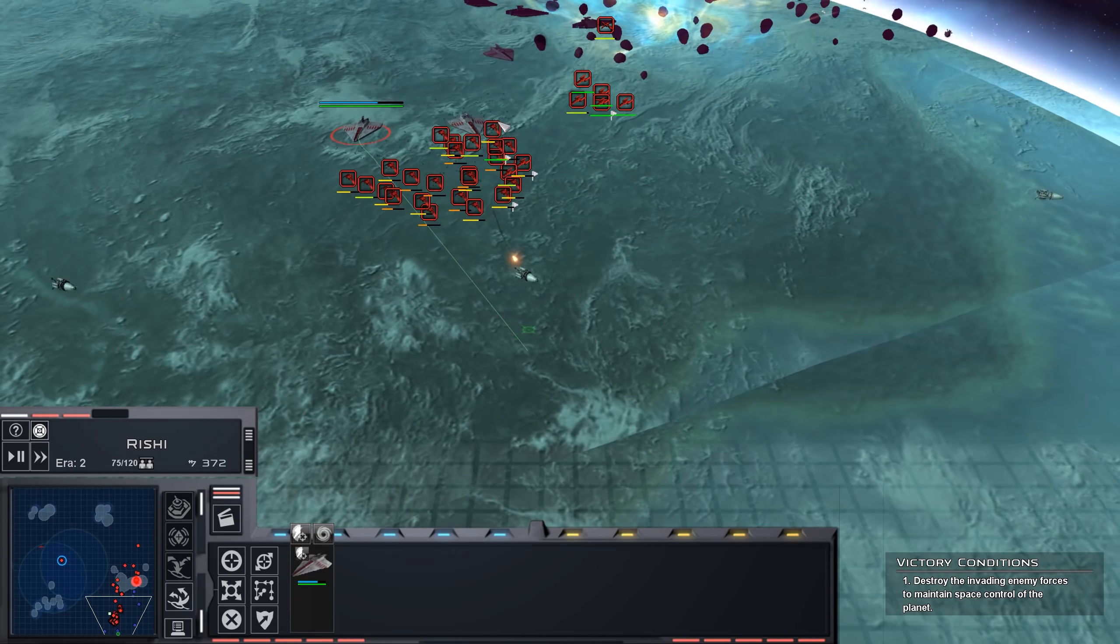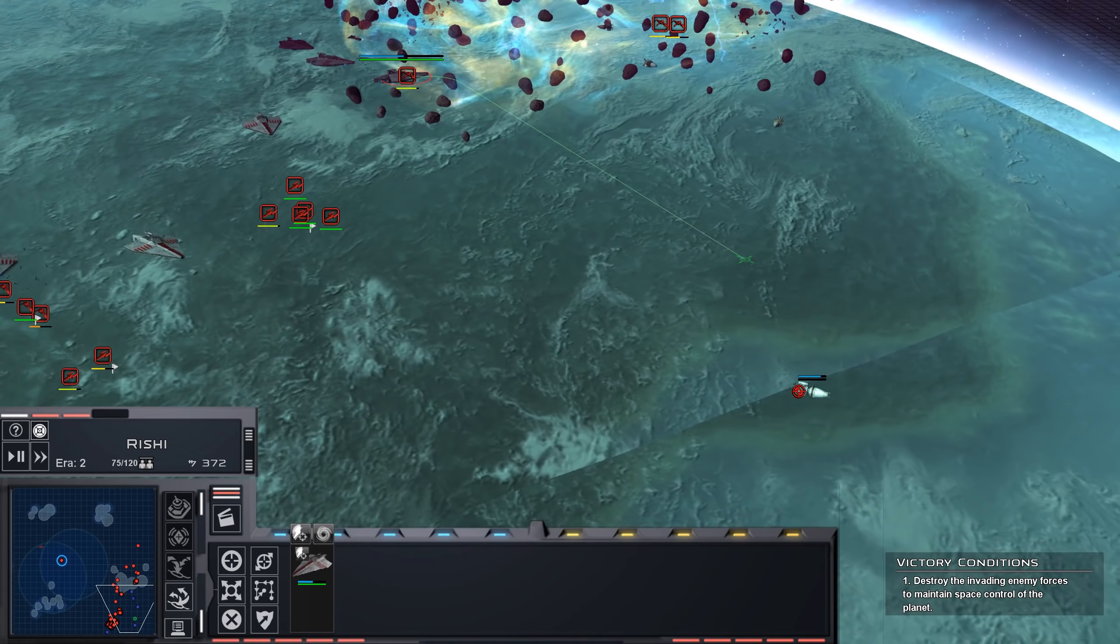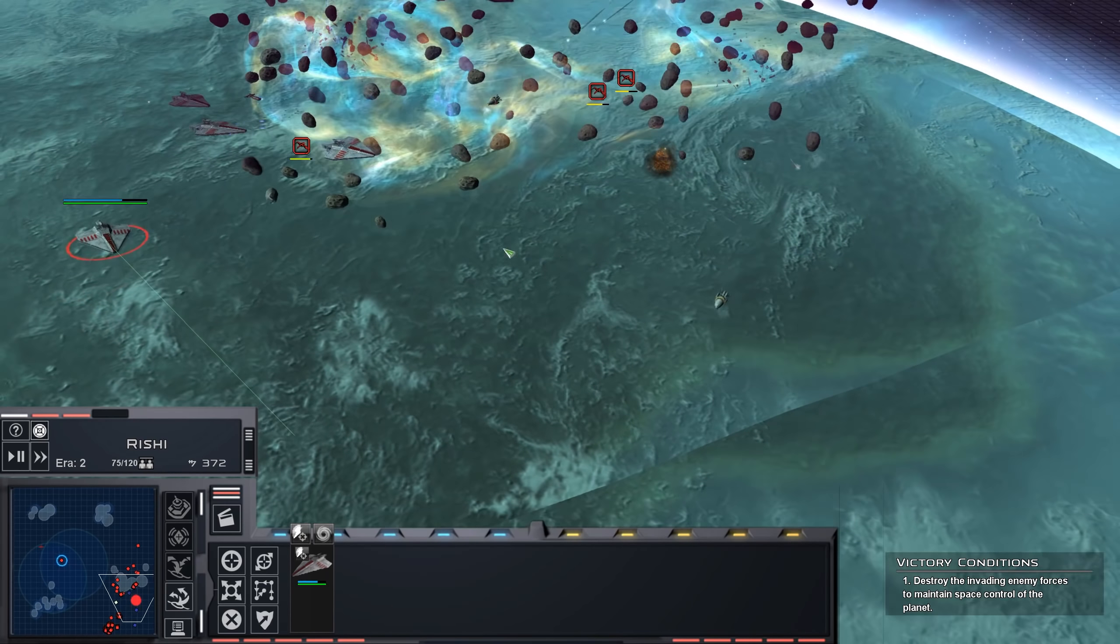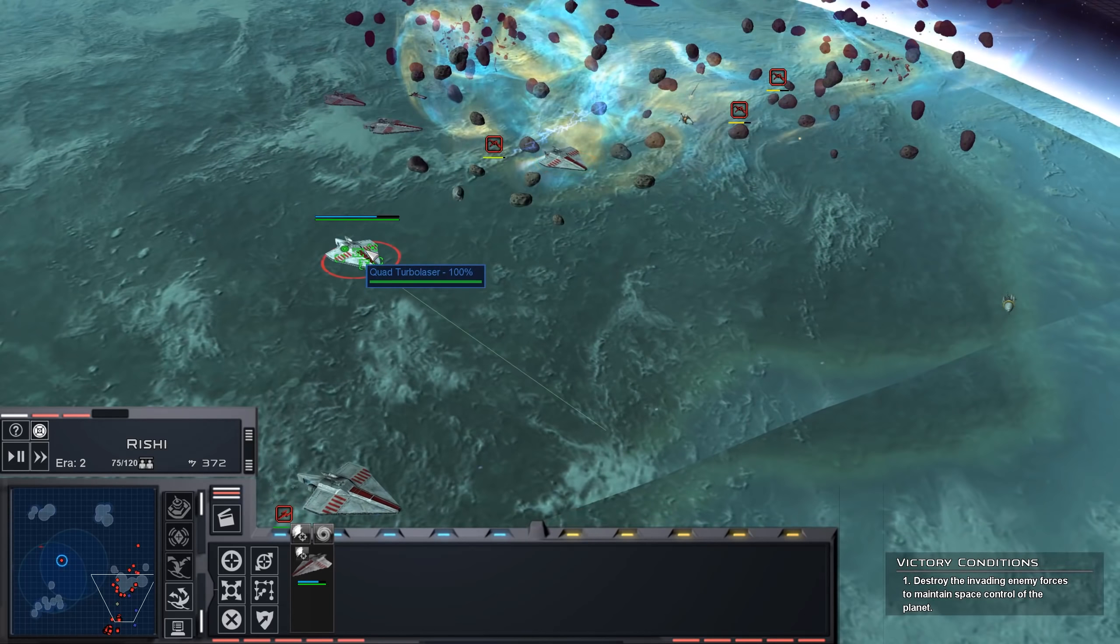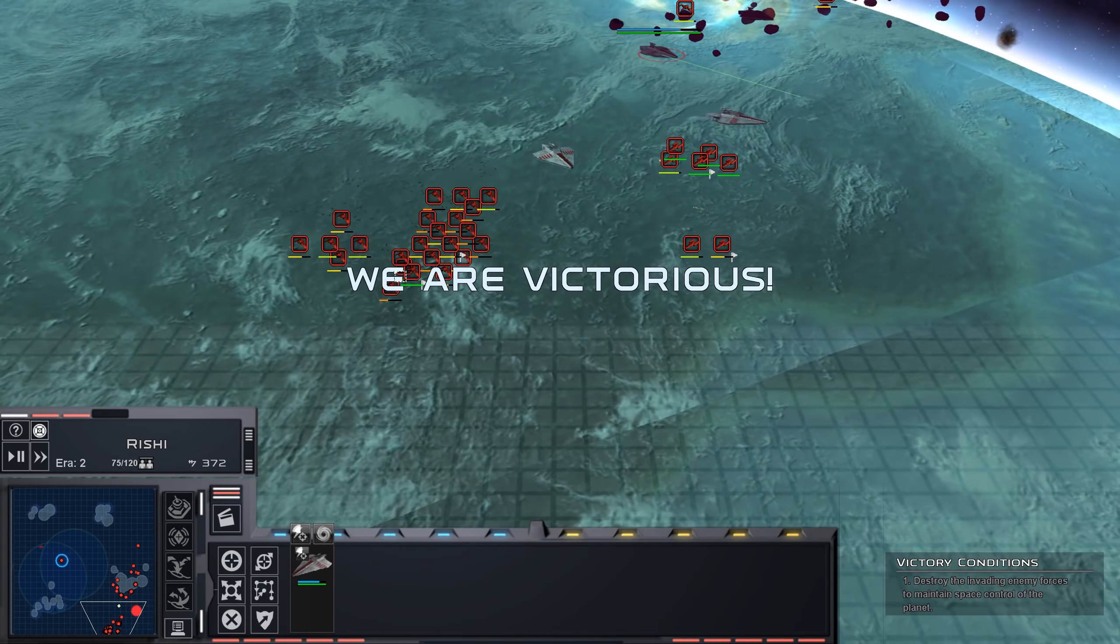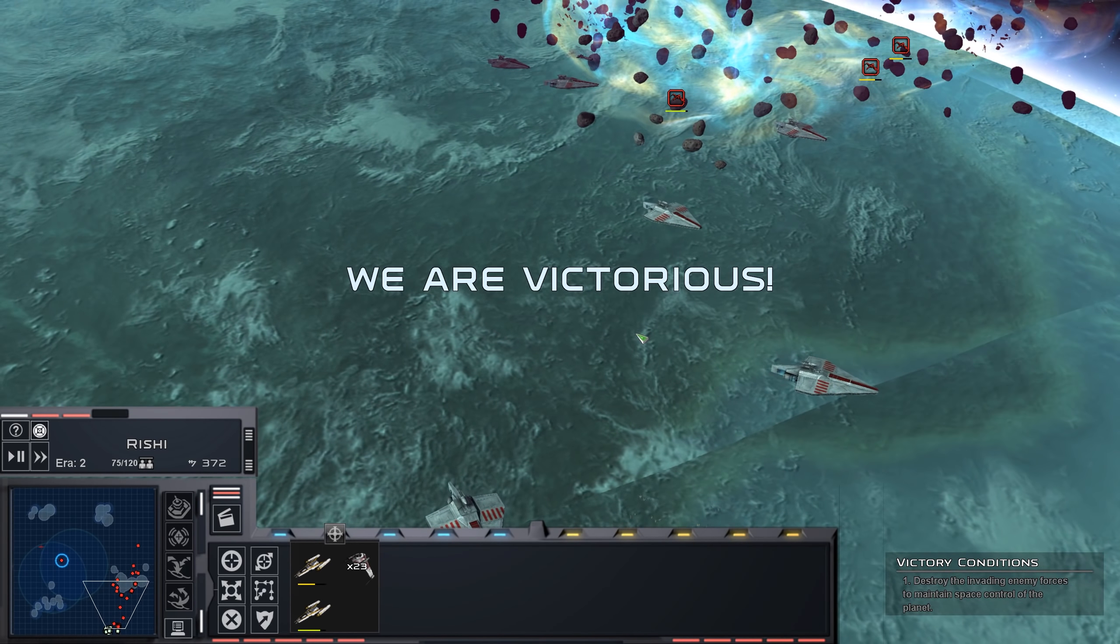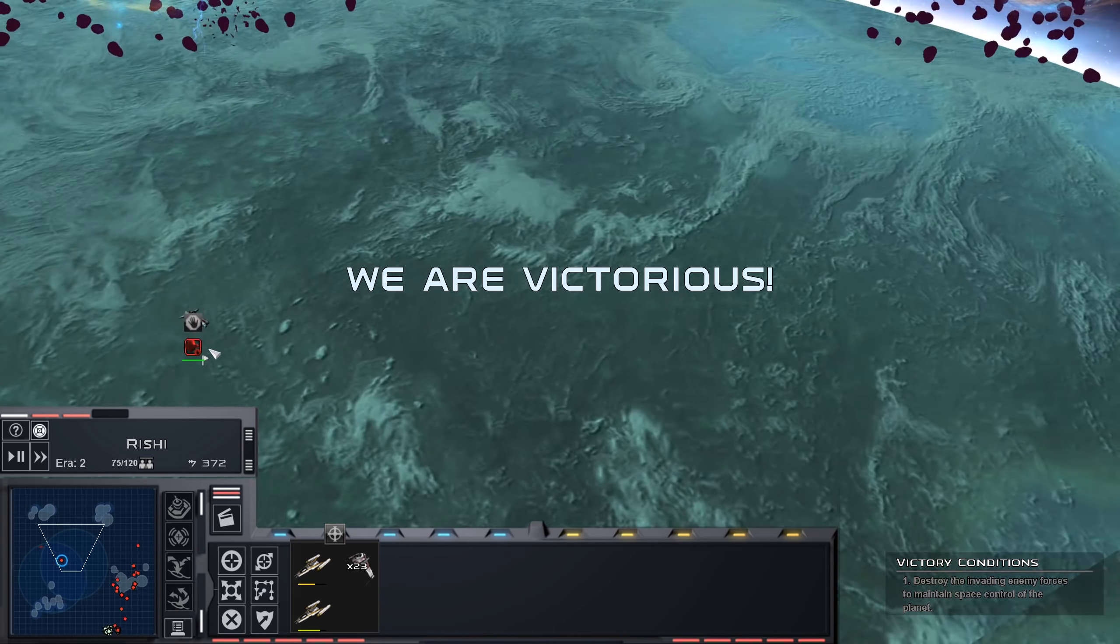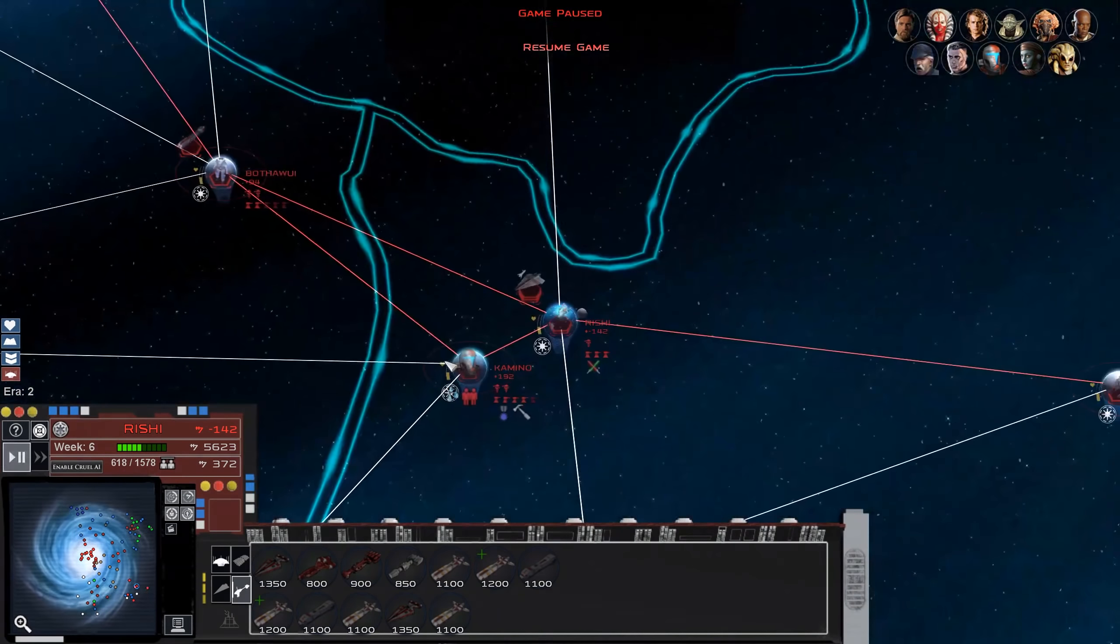Oh man, this is so close to being dead. I've got to get through the shields again. There we go, got him. Interdictors are nice. Sucks to suck, Commerce Banking Clan.